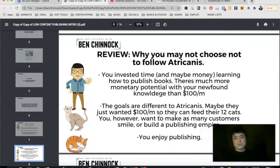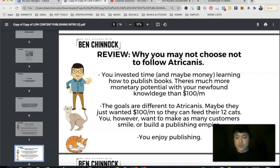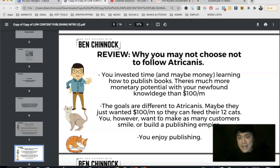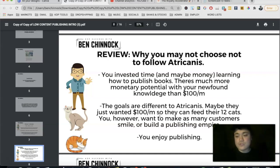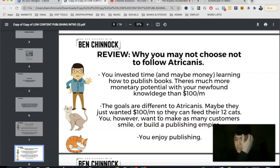Atricanus has invested time and possibly money learning the publishing process, which has the potential to make far more than a hundred dollars a month. To stop at that level is a bit counterintuitive — the goals for most people are generally a lot higher. Maybe Atricanus just wanted a hundred dollars a month to feed their twelve cats, and that's absolutely fine, but it's not something most people aspire to.